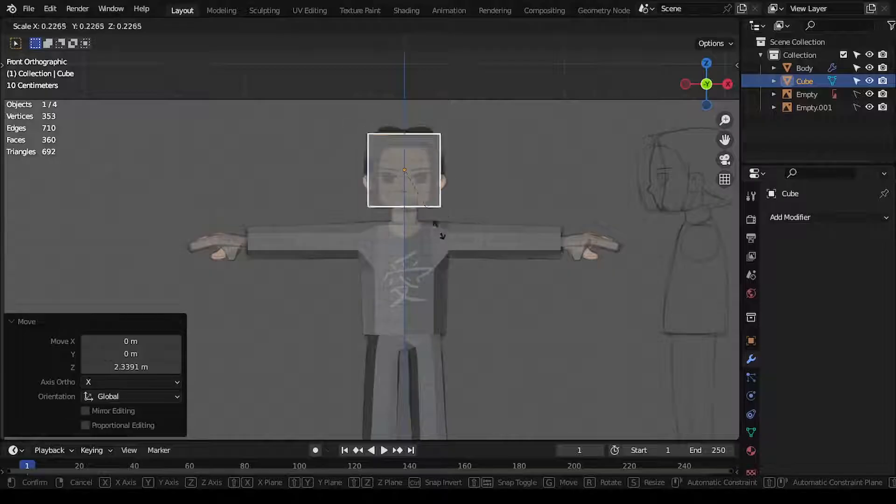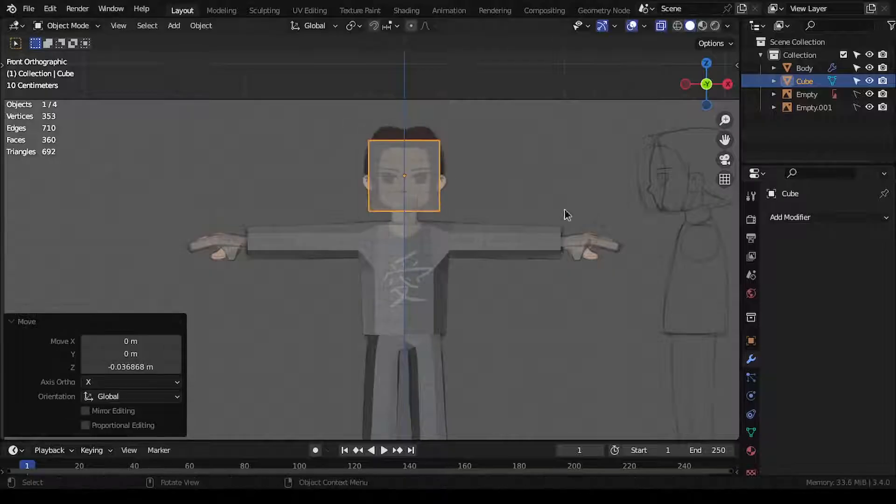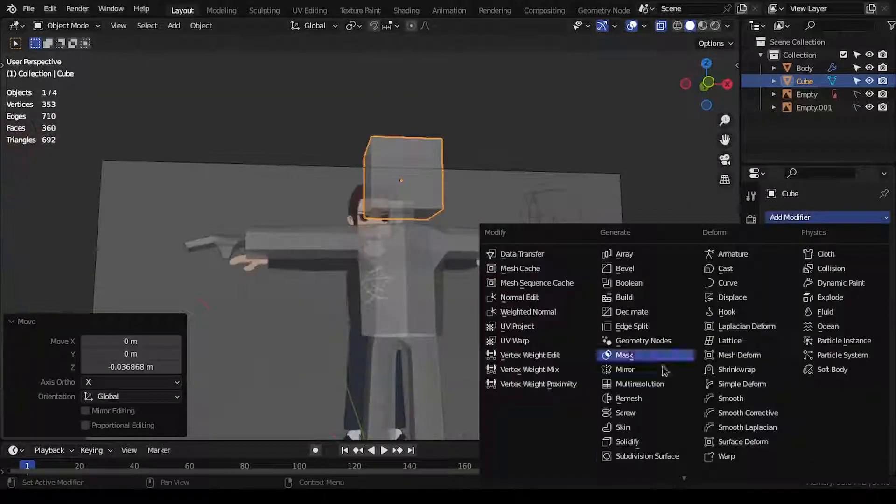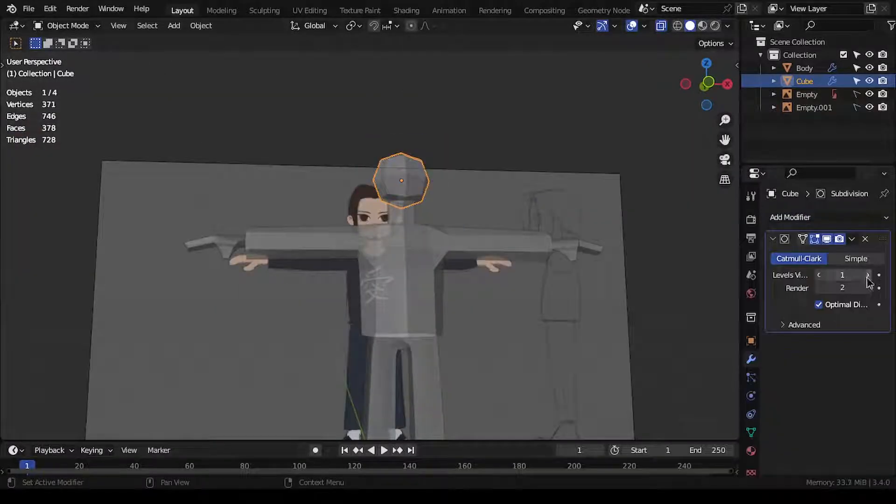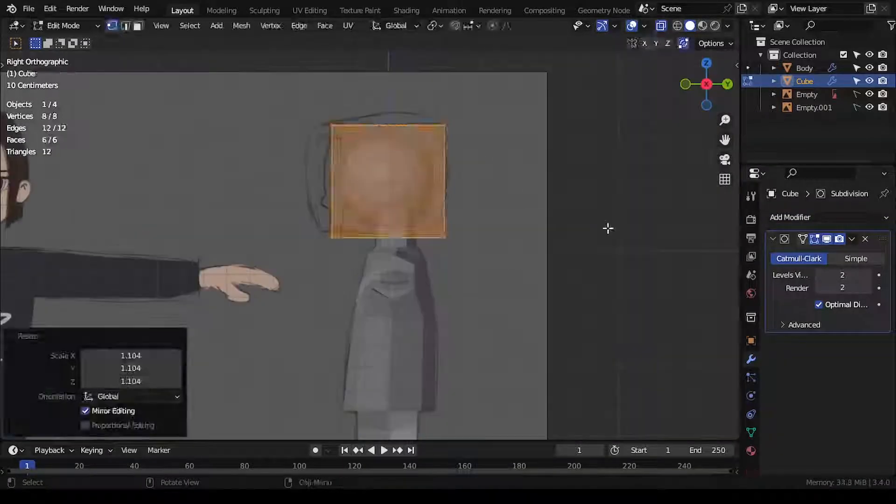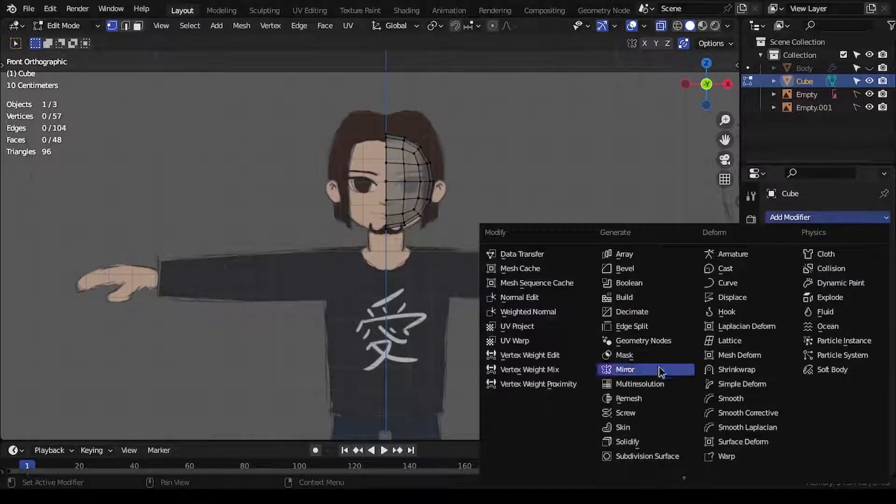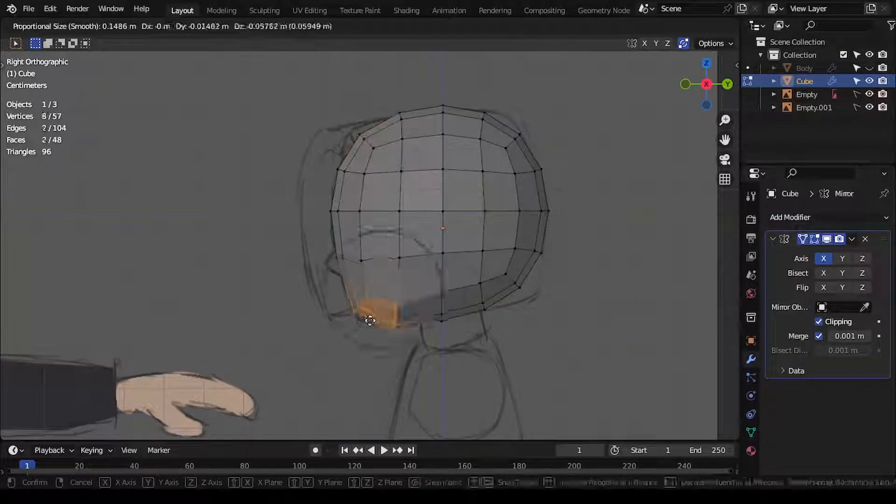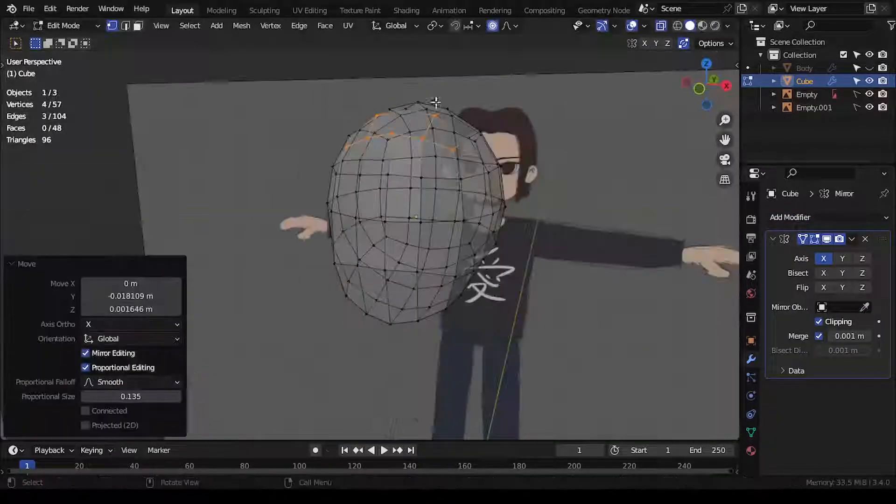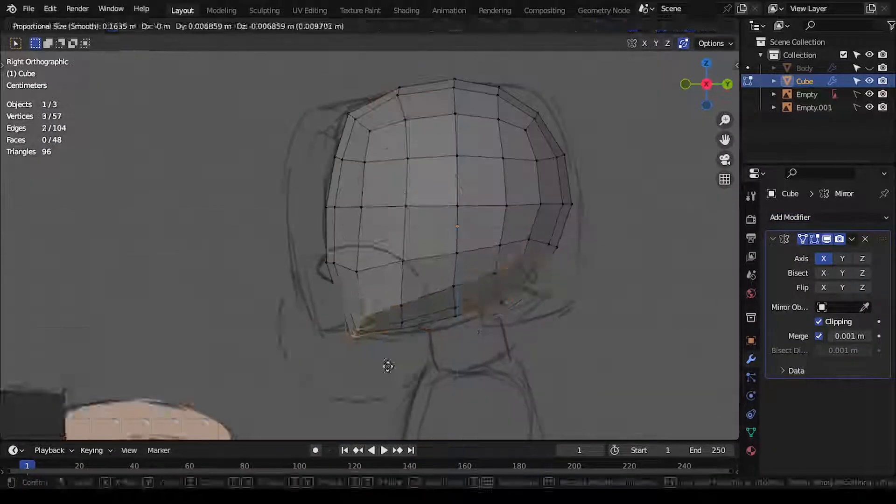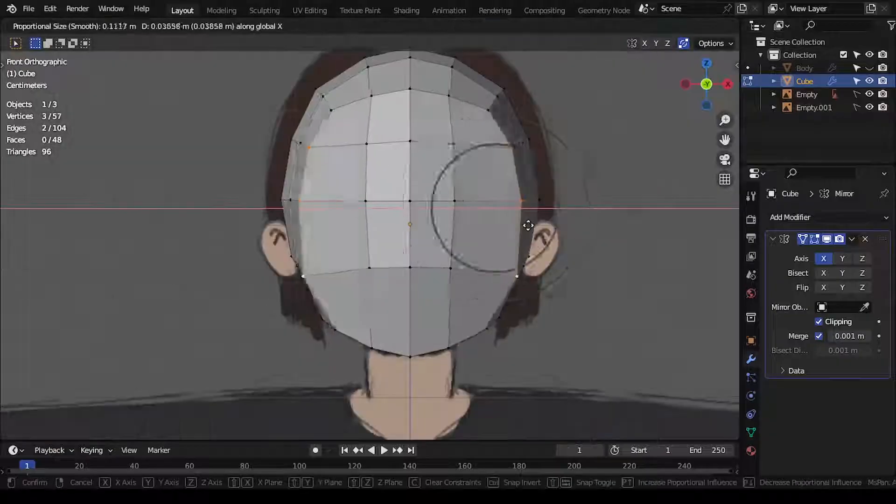I modeled the head by first adding a cube, then applying a subdivision surface modifier to it, and I added a mirror modifier as well, and then I pushed and pulled vertices again to form the shape of the head.